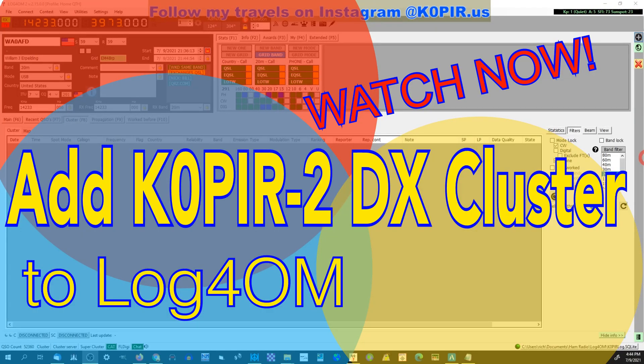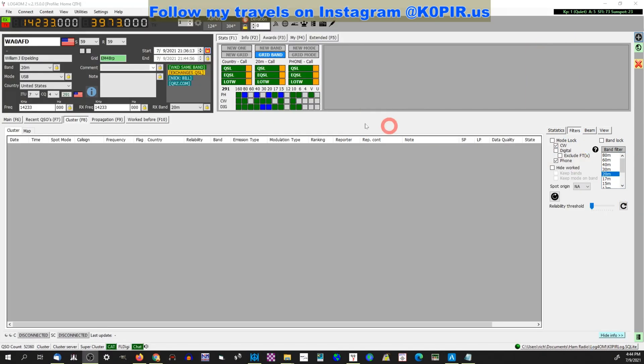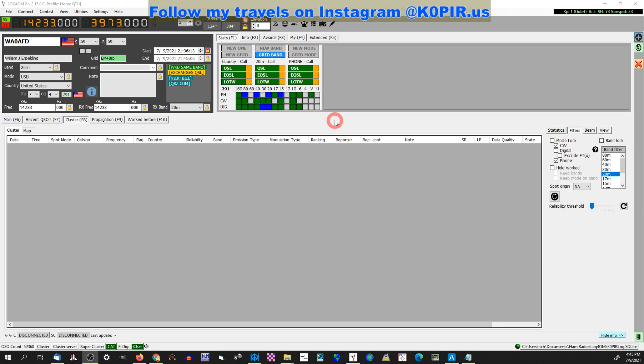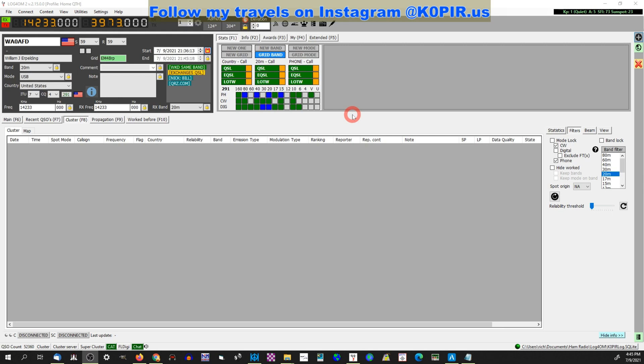Hey guys, welcome to Ham Radio with K0PIR and my YouTube channel. The last article on my website was about using a cluster. On the website I've got a post that goes into detail on how to set up a cluster and Log4OM. This will work with other logging programs, but I'm going to show you how to do it, what the address is, and what you need to do to get connected.